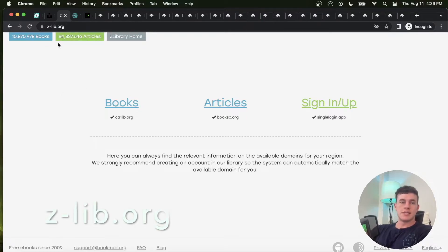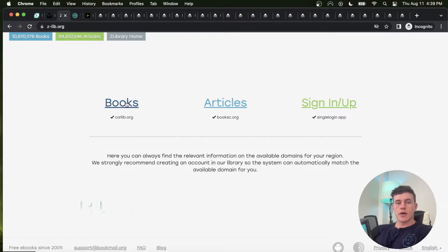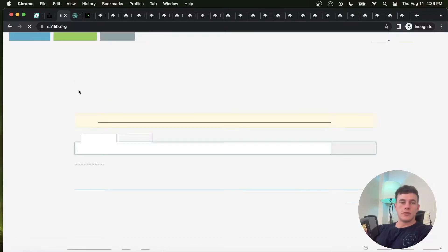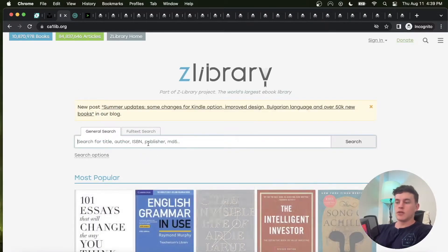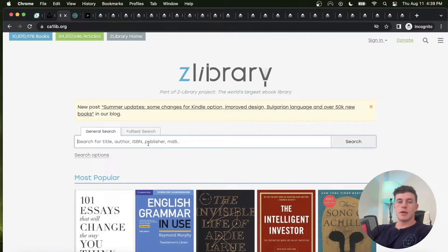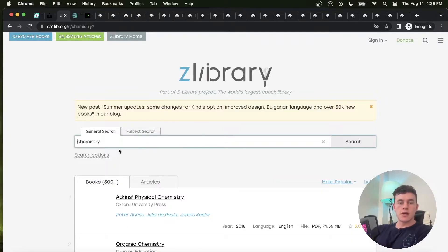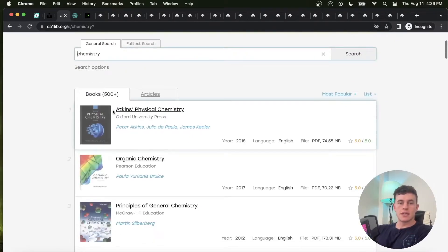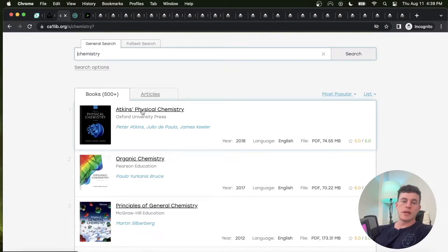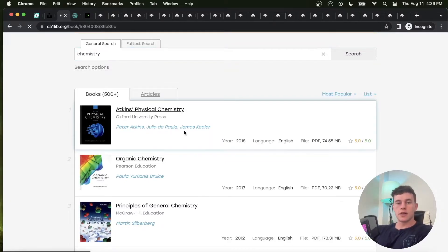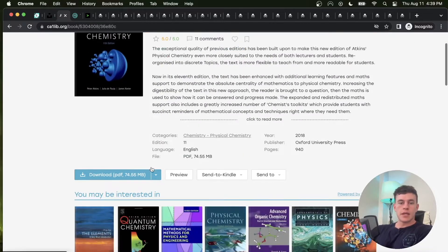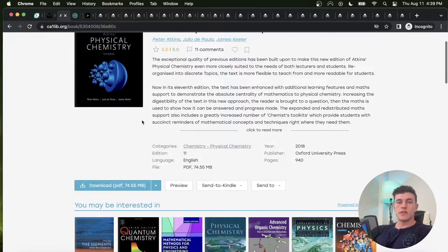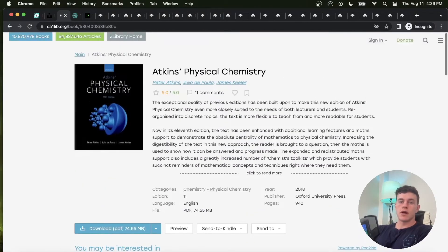Two down, three to go. Number three is Z-Lib, zed-dash-lib.org. This particular website is a website that you can use for finding books that you want and downloading their PDF. Let's say you wanted a chemistry textbook. Chances are if you type in the exact name you'll be able to find your textbook, your leisure reading, whatever it might be. You can click on it, send to the Kindle, download as a PDF, and you've just got that file on your hard drive.